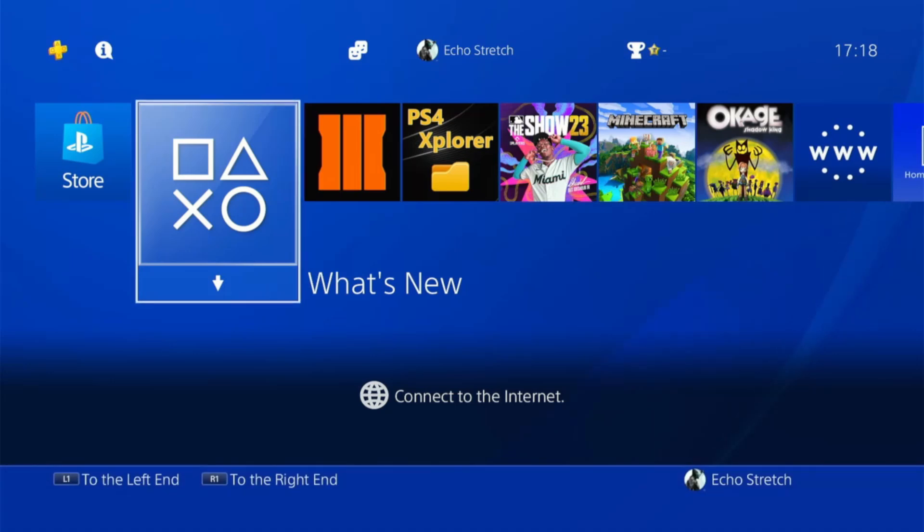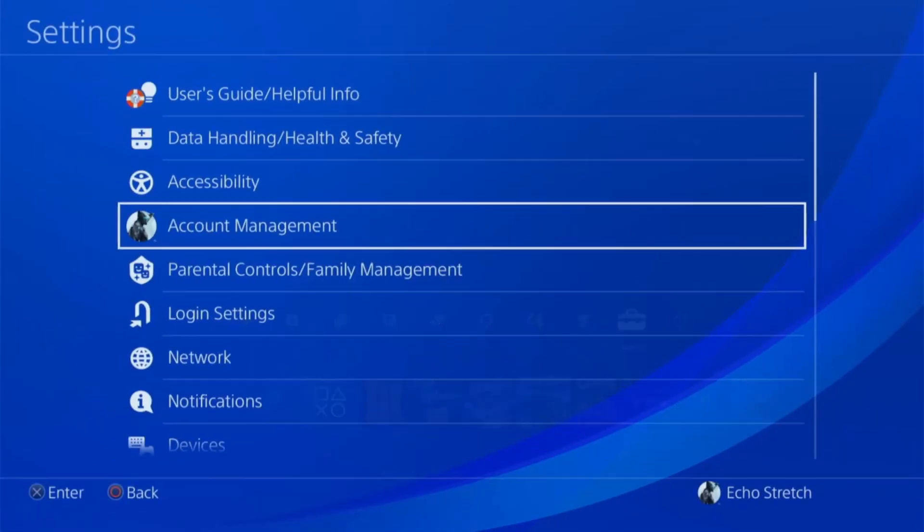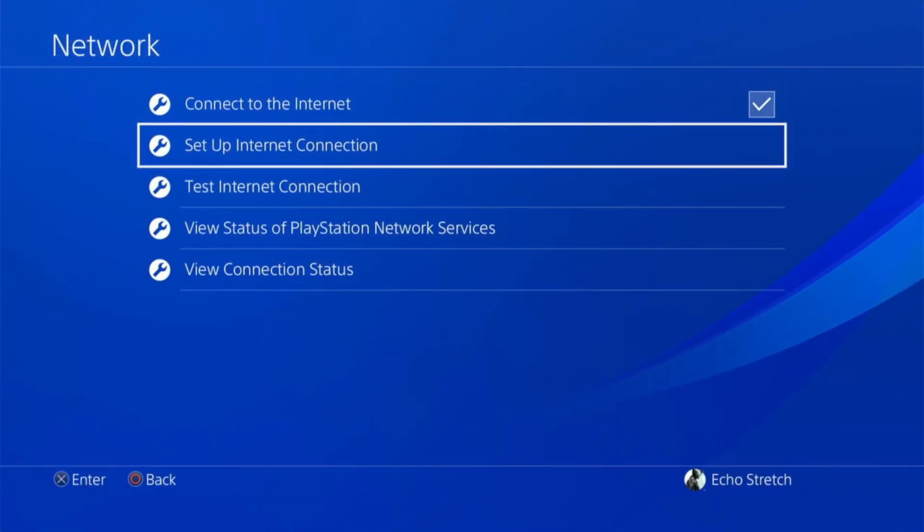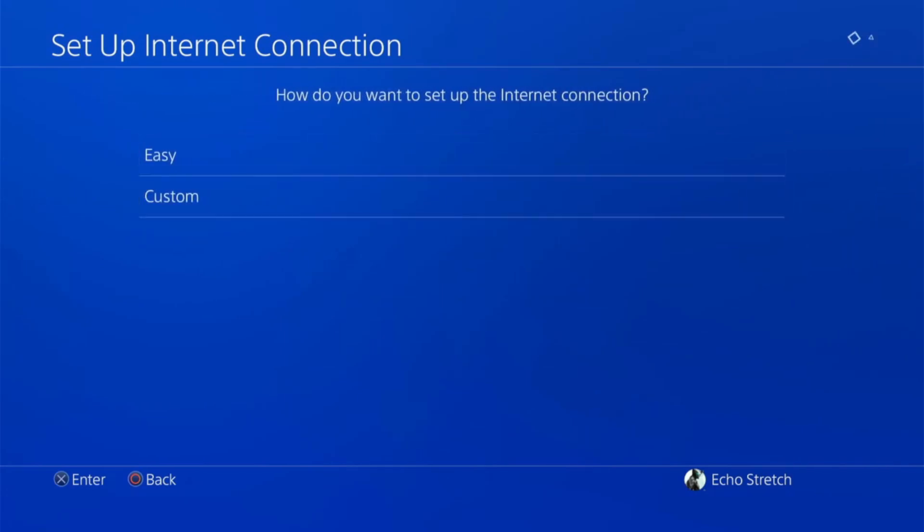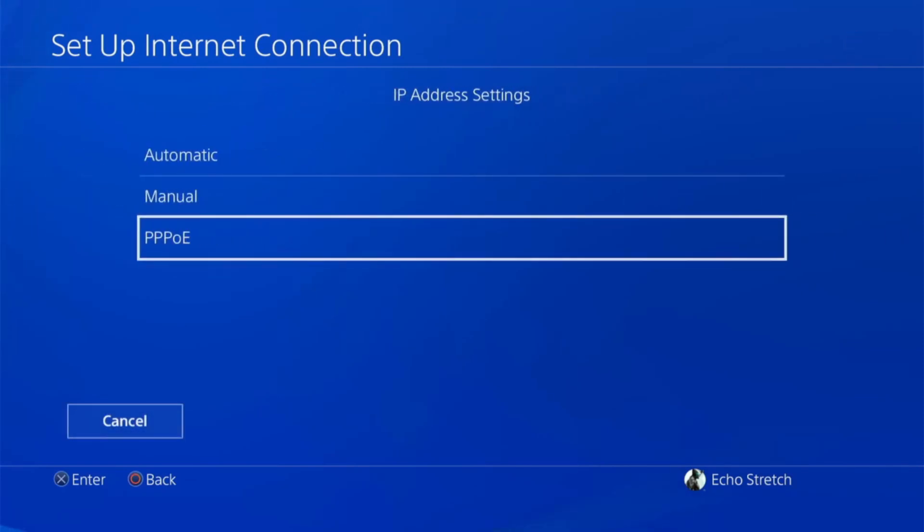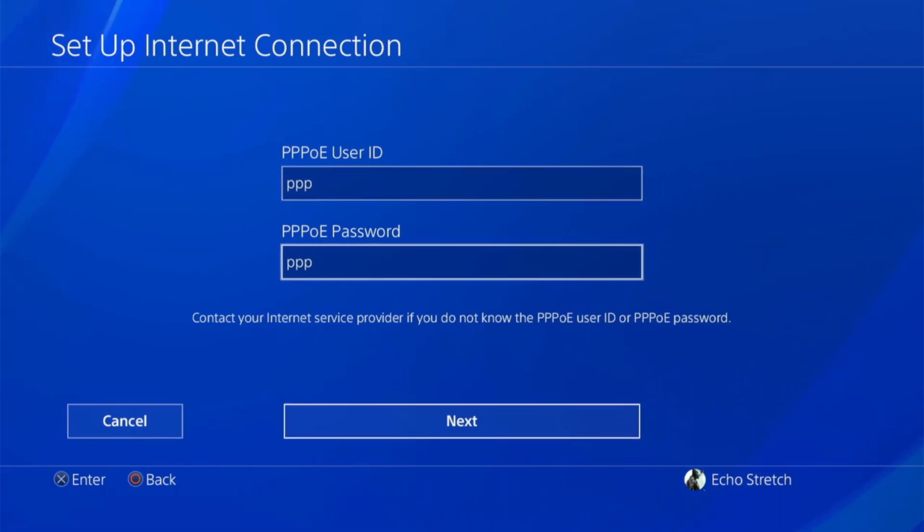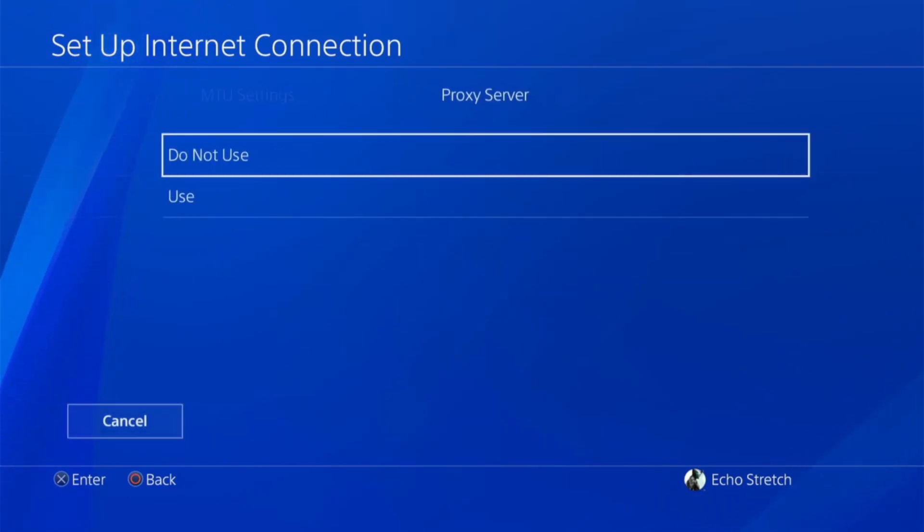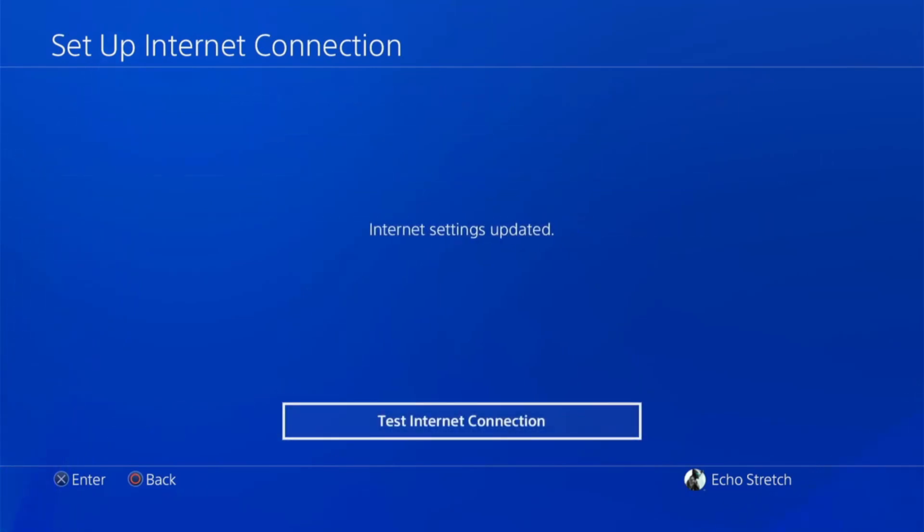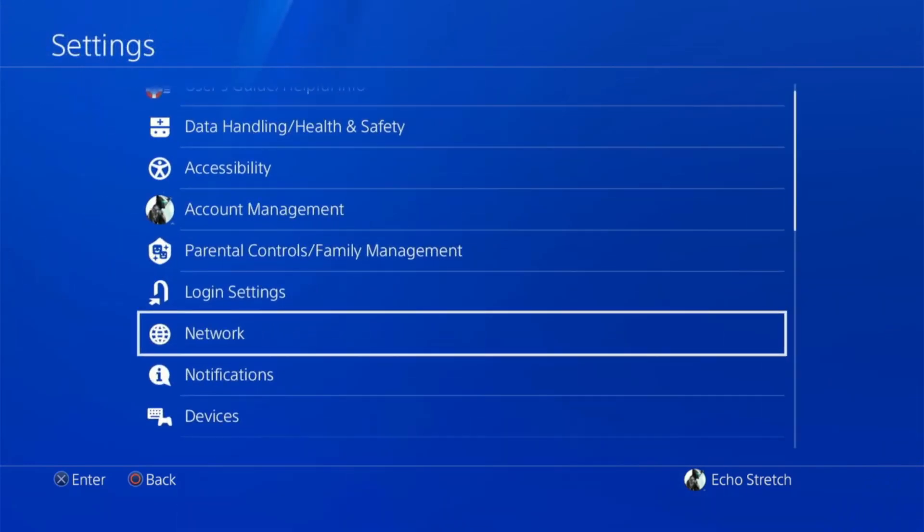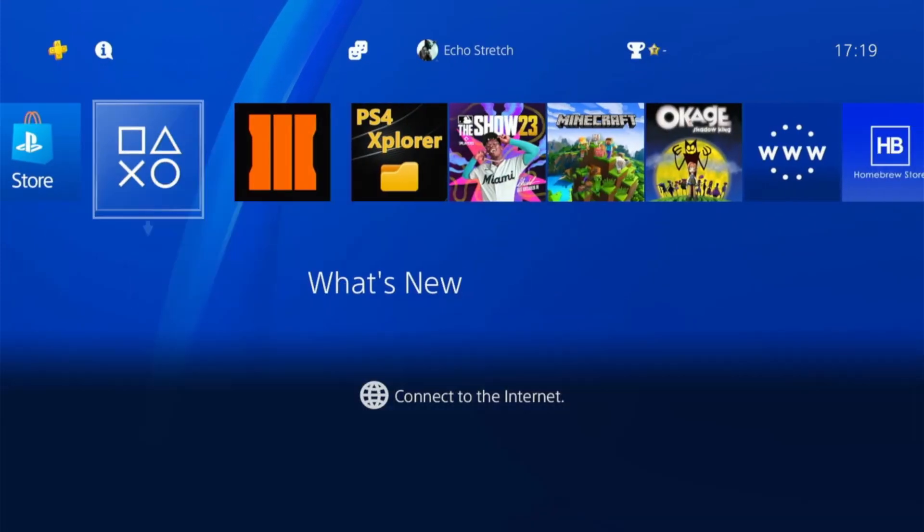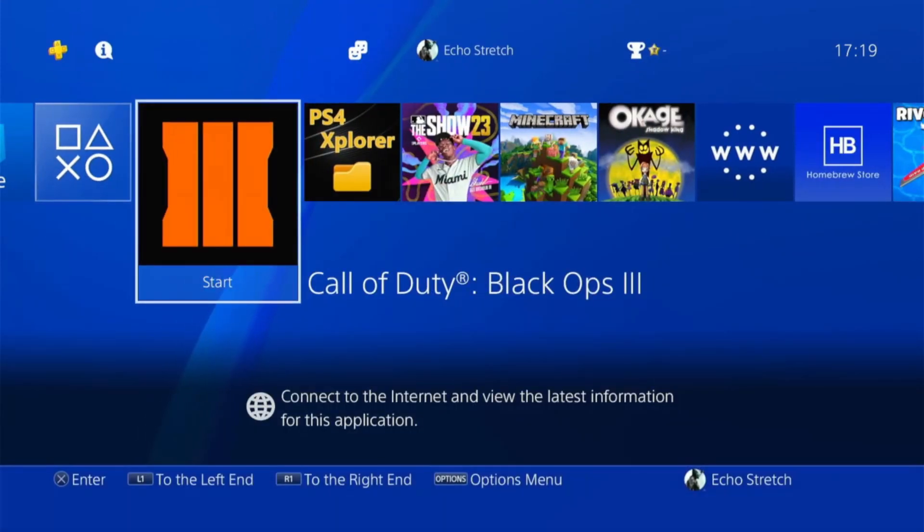Okay so now that we're over to our PS4 and we have everything plugged in, we'll jump into our settings, go to network, set up internet connection. We'll use the LAN cable, go to custom. Then we'll go to PPPoE. Go ahead and insert a password and a username, hit next. DNS will be automatic. MTU settings will be automatic. And proxy server will be do not use. Okay so we don't need to test connection. We can go back out of there as the Raspberry Pi will do everything on its own. So now we just need to get the Raspberry Pi set up.